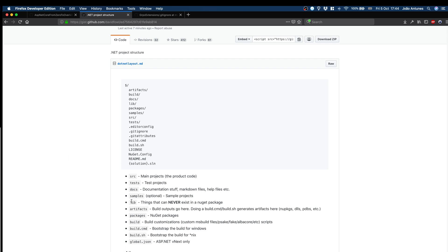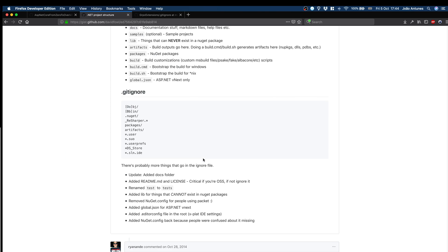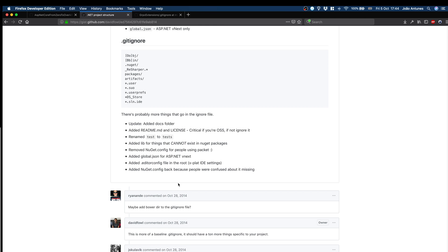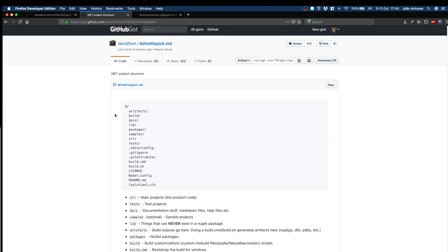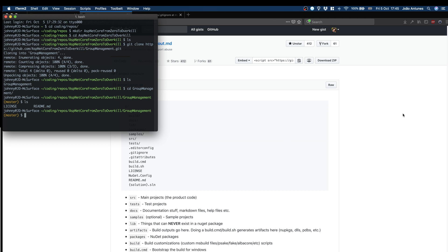And then a bunch of folders like the artifacts where things like the NuGet packages will be saved. Build for the build scripts. Documentation. Packages, this is the NuGet packages. Then artifacts. Samples. Source is the main folder because it's where the main code will be, and tests where the unit tests are stored. It also has here gitignore, very simple. I have a much bigger one. But following this example, I can go back to here. Start by source.